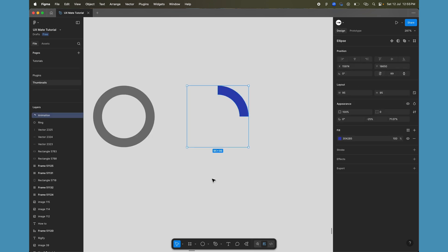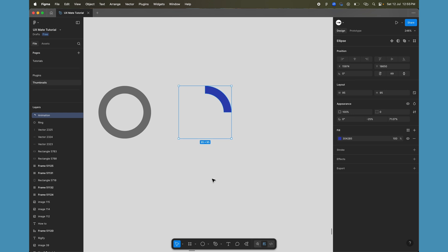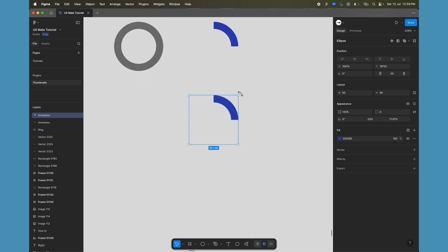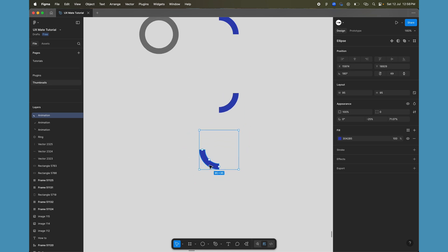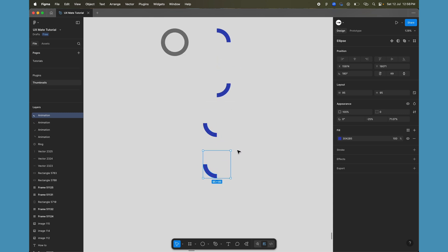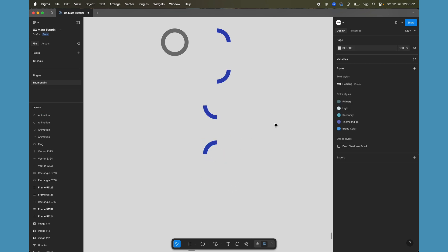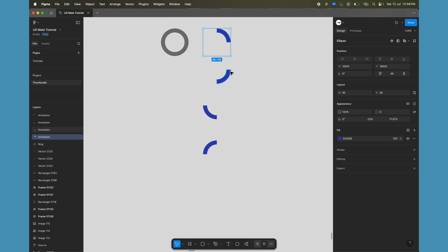To create animation in Figma we use smart animate as an interaction between multiple frames, and for nested animations we use components. Before creating a component, let's rotate the circle. Duplicate it and rotate the copy to approximately minus 90 degrees. Duplicate again and rotate to 180 degrees. Duplicate once more and rotate to a full 360 degrees — that's a rotation of 90 degrees — giving us four copies of the circle at each key position.